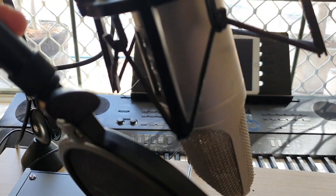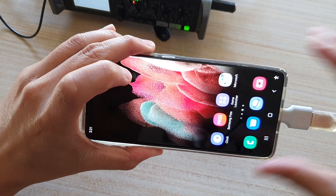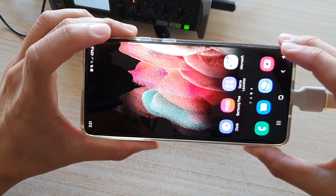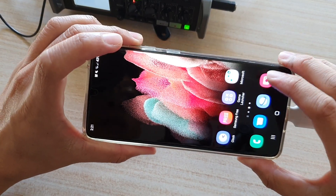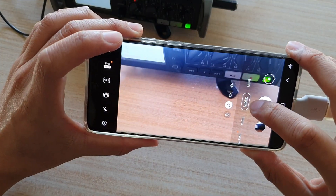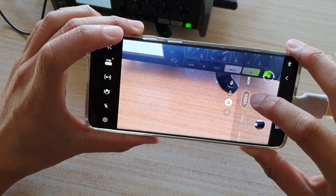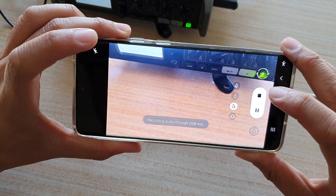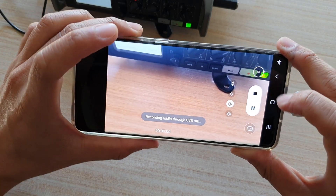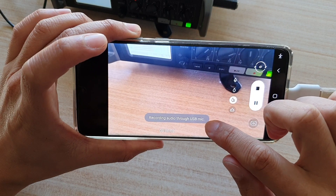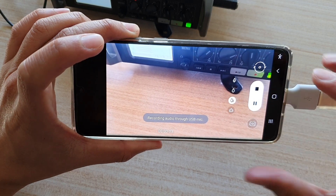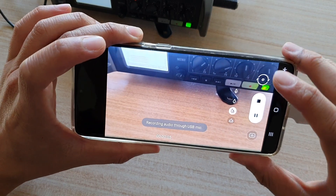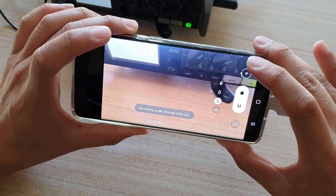I'm going to use this rock microphone to test out the output. I'll launch the camera app and test it — I'm now in video mode, so I'm going to press the record button. And here you can see it says 'Recording audio through USB mic.'